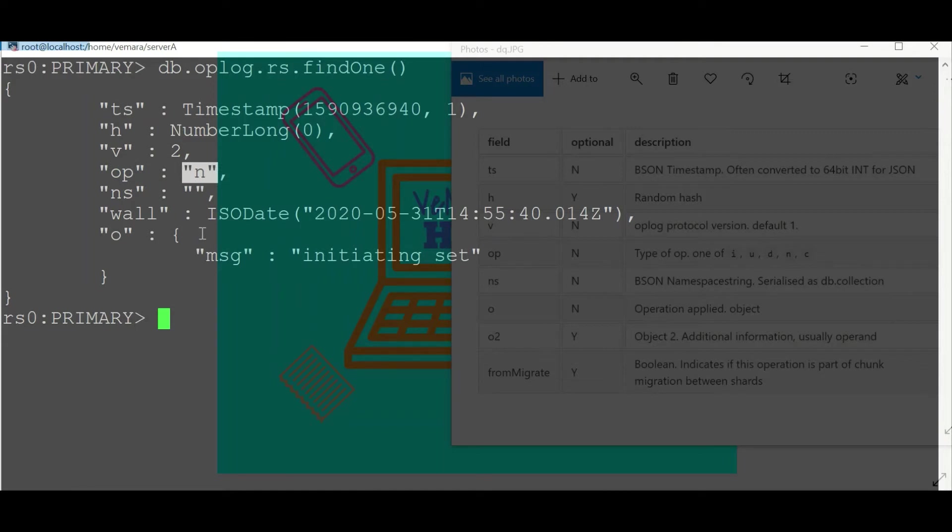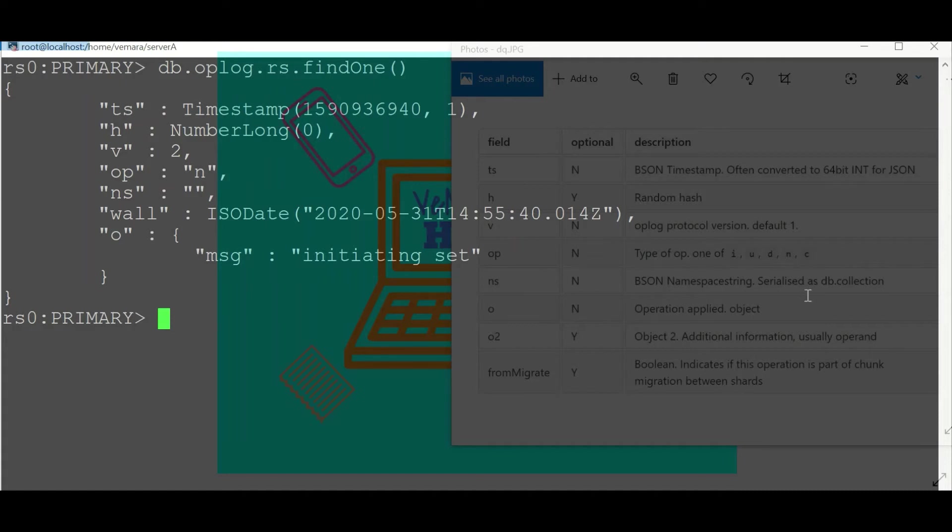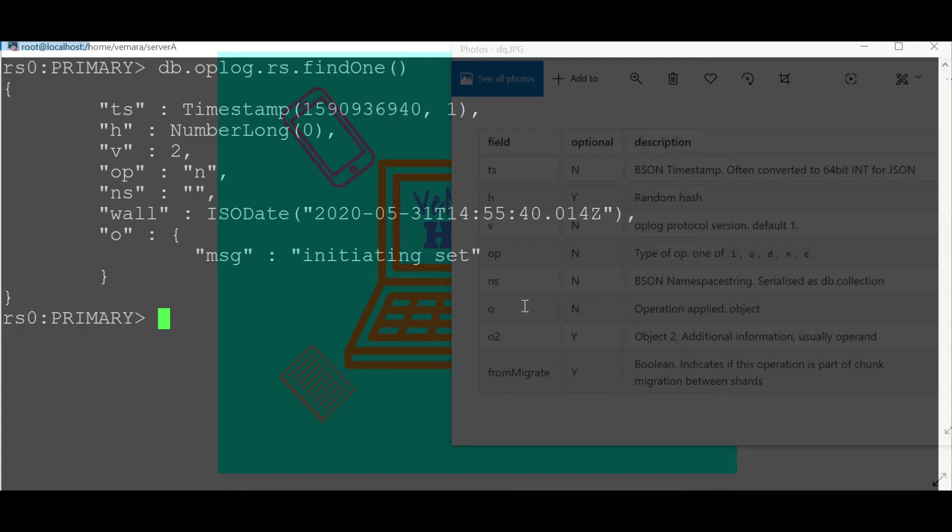We have the operation. Presently it is 'n' which means this particular document does not contain any operation. It can be 'i' for insert, 'u' for update, 'd' for delete, and 'c' which represents any command that leads to a change in the database, for example a schema change. Then we have the namespace on which this operation is happening.